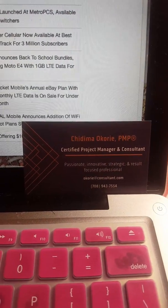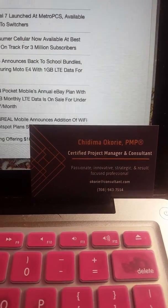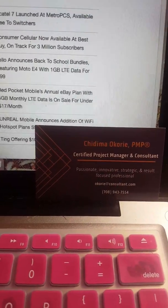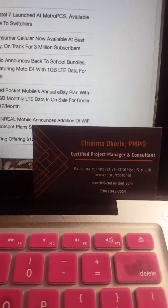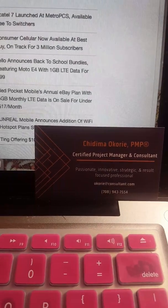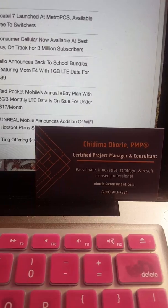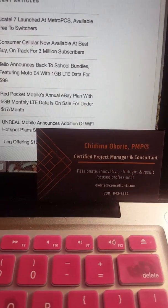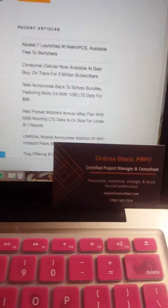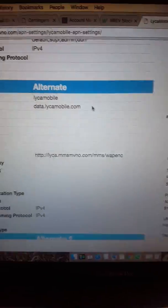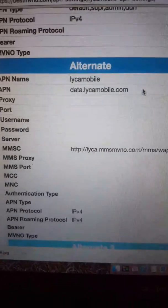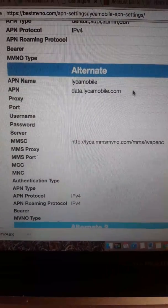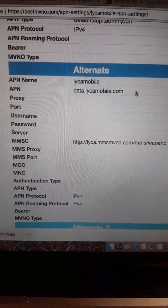Under Access Point Names there should be a list of access points, but don't worry about that. You're going to look in the upper right-hand corner where it says Add. Go ahead and click on that. When you click on that you're going to see something that looks like this — it's going to ask for APN name, APN, and so forth.